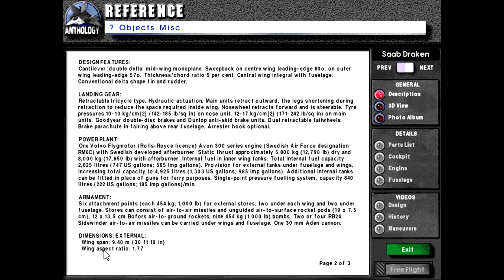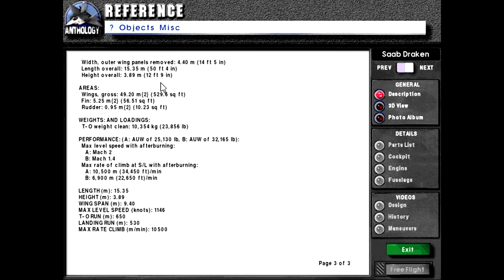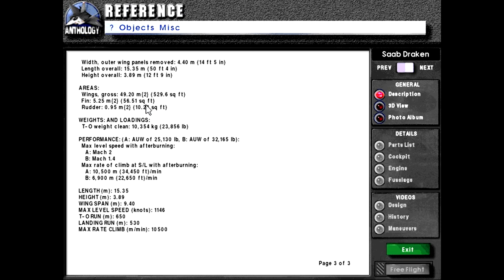Dimensions external wingspan 9.4 meters or 30 feet 10 inches. Wing aspect ratio 1.77. Lift outer wing panels removed 4.4 meters or 14 feet 5 inches. Length overall 15.35 meters or 50 feet 4 inches. Height overall 3.89 meters or 12 feet 9 inches. Areas wings gross 49.2 meters squared or 529.6 square feet. Fin 5.25 meters squared or 56.51 square feet. Rudder 0.95 meters squared or 10.23 square feet.